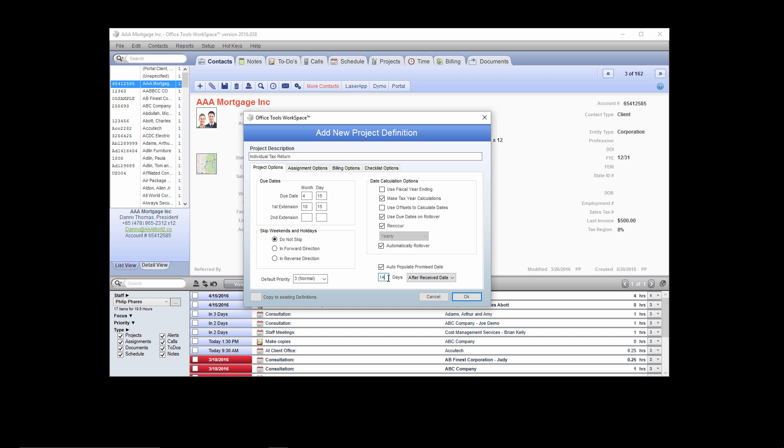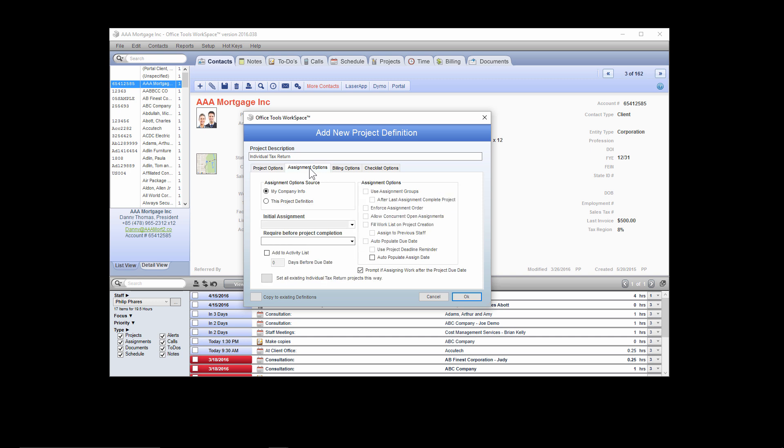The next tab of options is for assignments. In most cases, you're going to select the My Company Information option, which pulls from the global options you have selected in the setup menu. It's going to be very rare that you adjust options in this window, so we recommend that if you think you might, consult one of Office Tools' trainers.